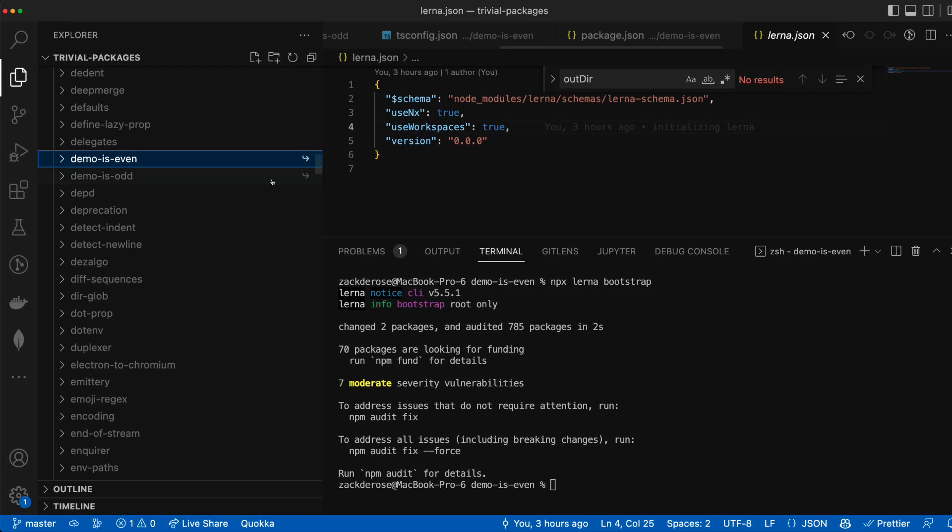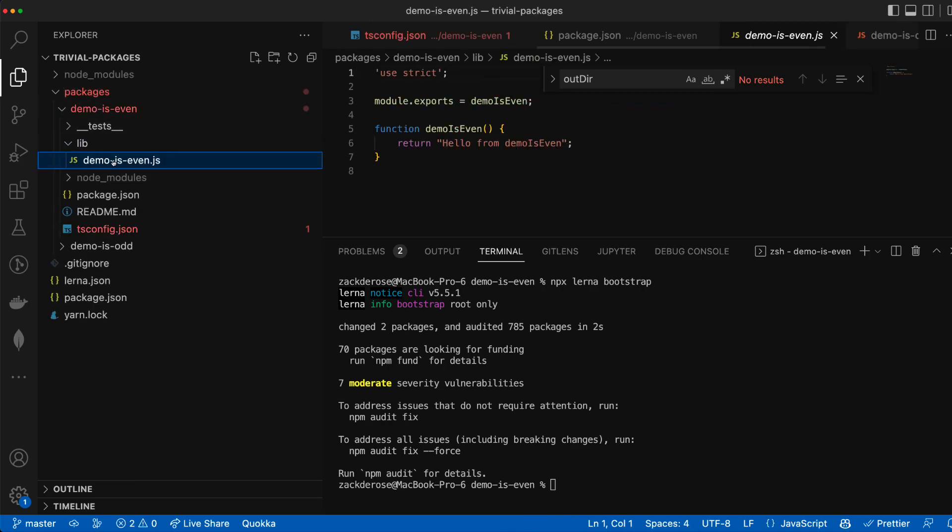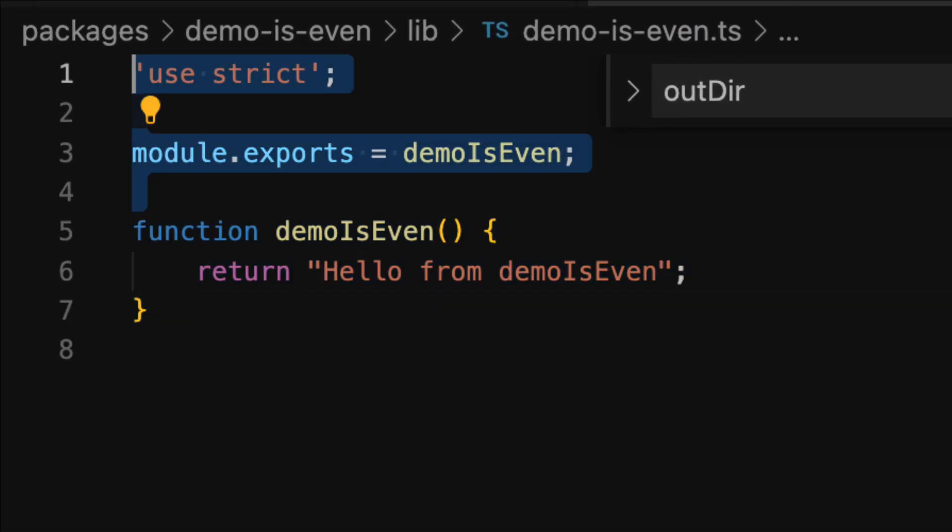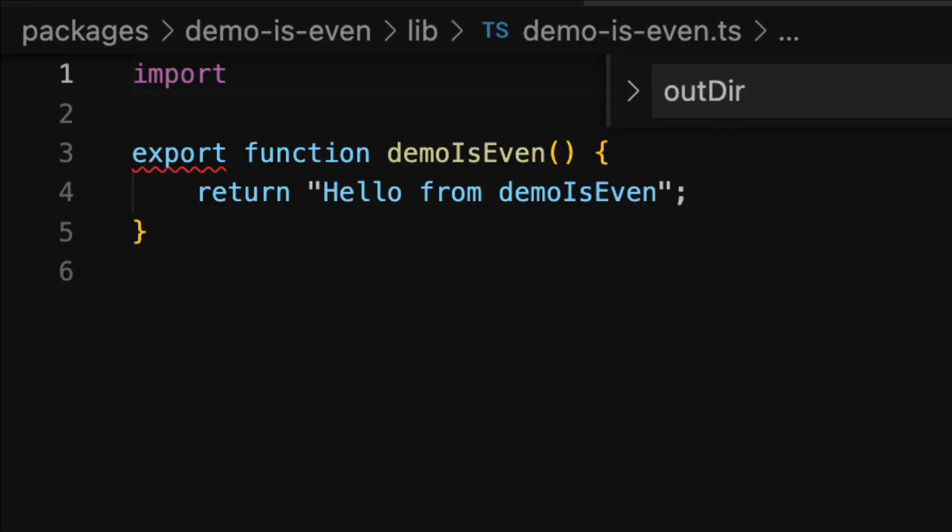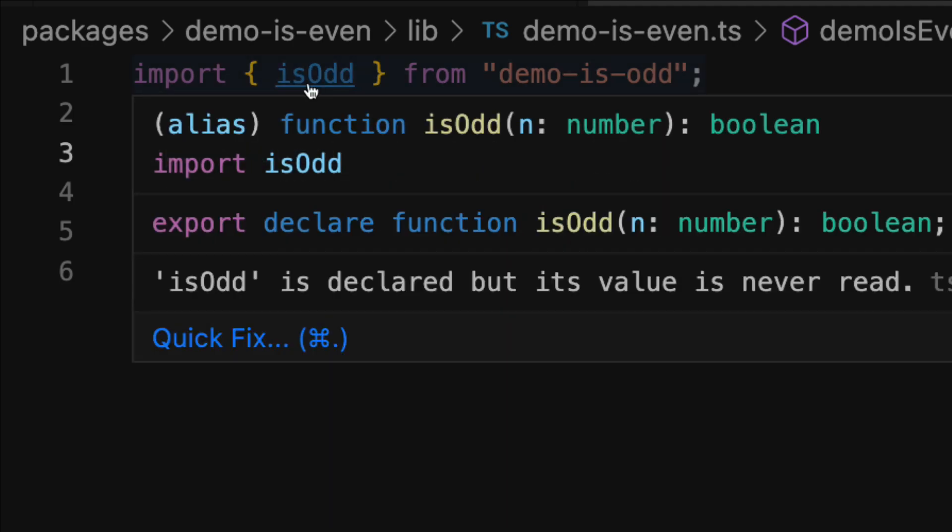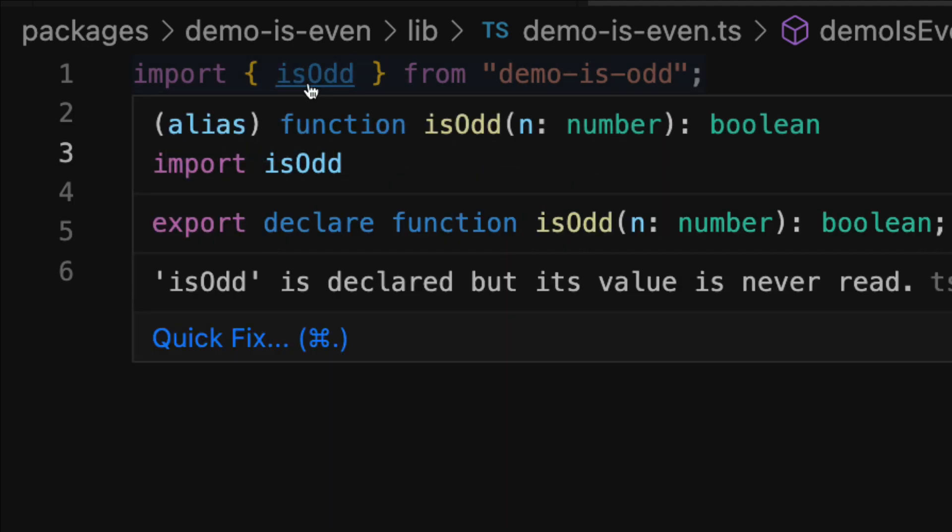Now when we implement our isEven function we can import from our demo isOdd and IntelliSense and building all work as expected.